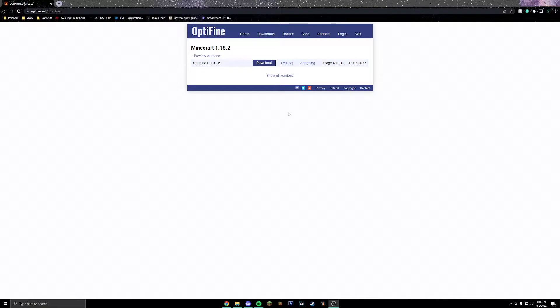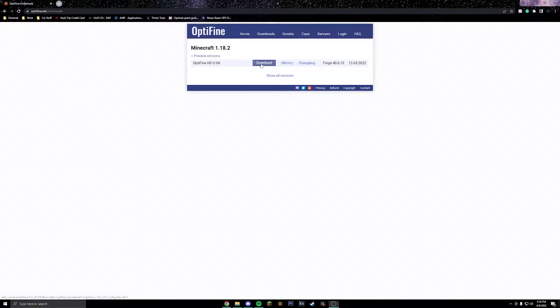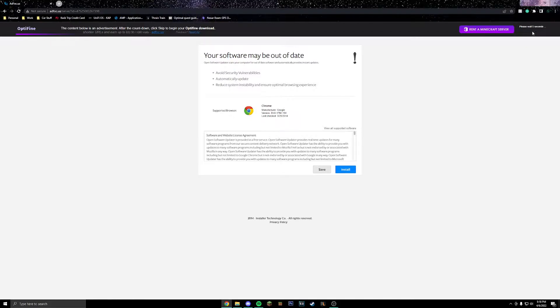Using the link down in the description below, you're going to want to click on download right here. We're going to have to click skip up in this top right hand corner after about five seconds. This is how they're getting paid.